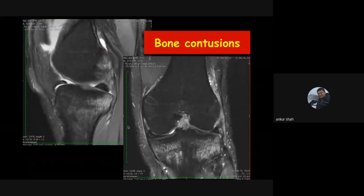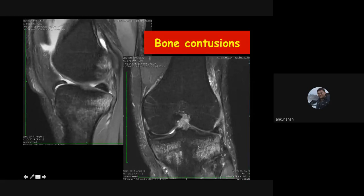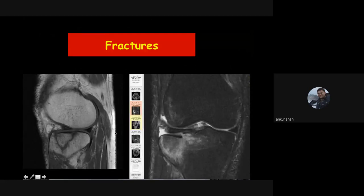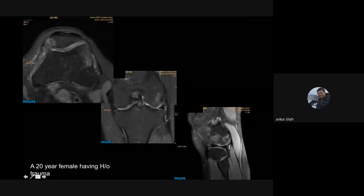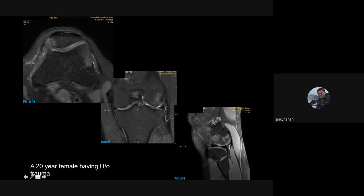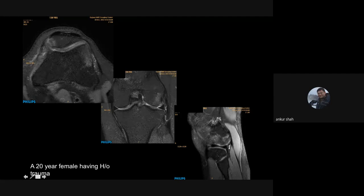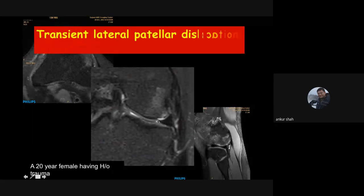Bone contusions are very well seen on MRI — a patient with multiple bone contusions may have a completely normal radiograph and CT scan, but contusions can be severely painful. MRI can detect these contusions before they progress to fracture. Specific patterns of bone contusion act as a footprint of soft tissue injury: contusion at the anterolateral aspect of the lateral femoral condyle and inferomedial aspect of the patella is the classical appearance of transient lateral patella dislocation, usually associated with medial patellofemoral ligament or medial patella retinaculum injury, and can be associated with focal cartilage injury.